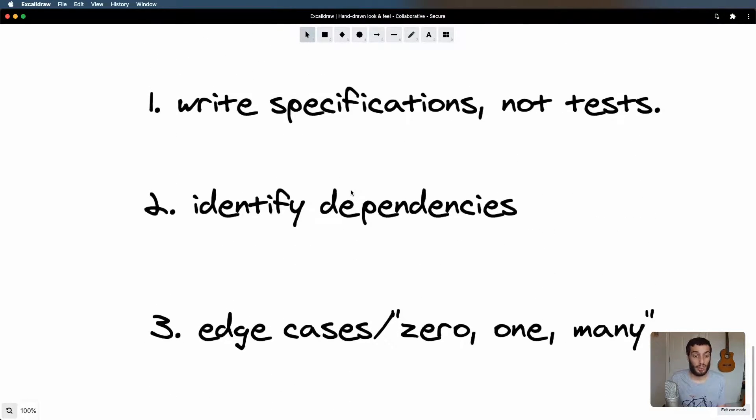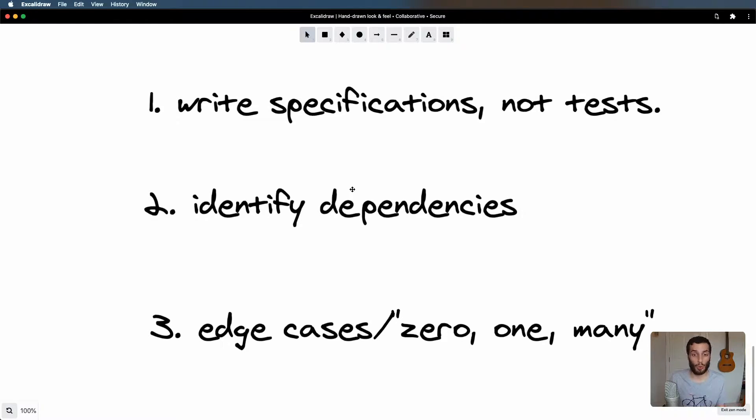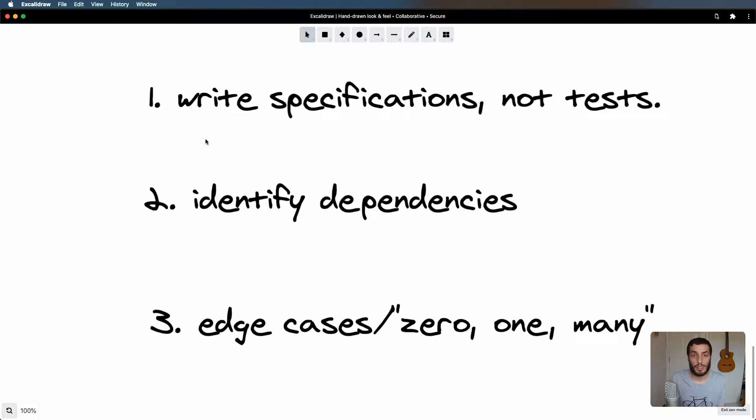And third of all, just edge cases. There's a rule: zero, one, many. Basically anything else that you think could be an issue, you want to have a think about that, discuss it with different teams. What could go wrong? Maybe that's something that we can look into as well. So let's jump into the example.